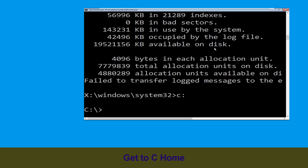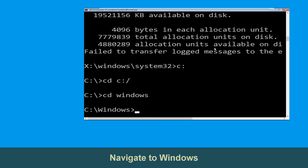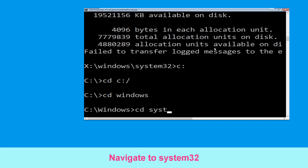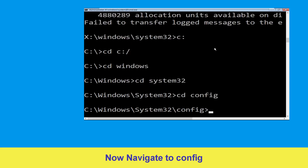Type cd C:\ and hit Enter. Type cd windows and press Enter. Now type cd system32 and hit Enter to execute this command. Then type cd config and press Enter.